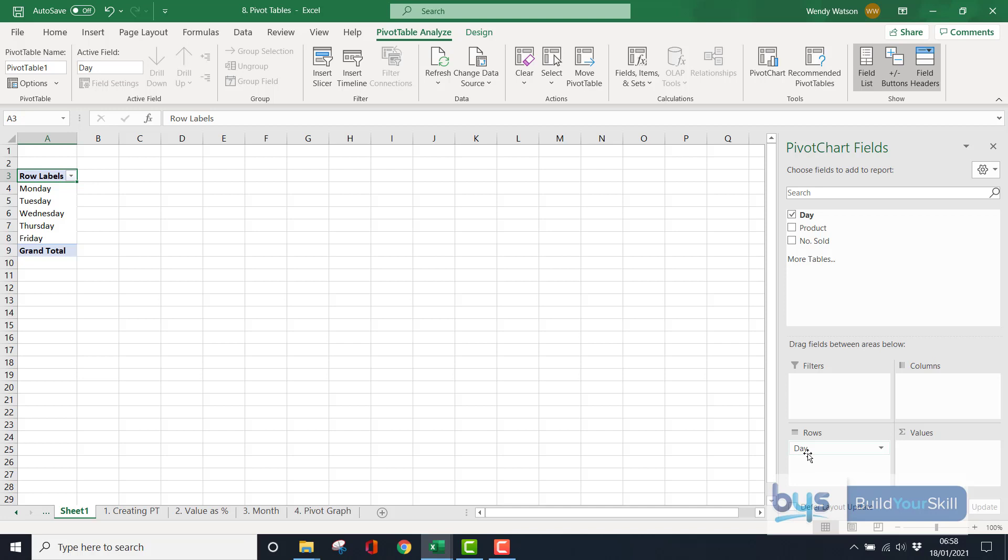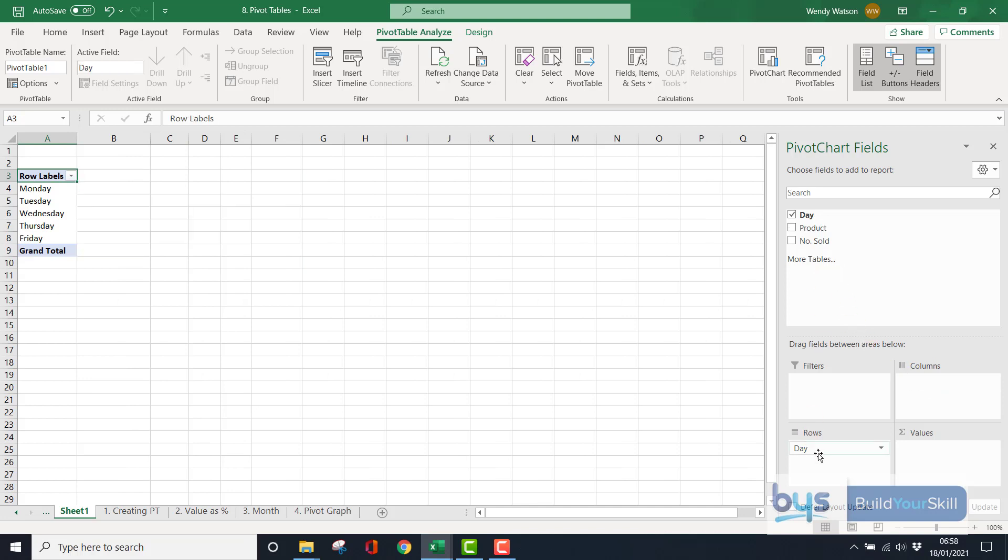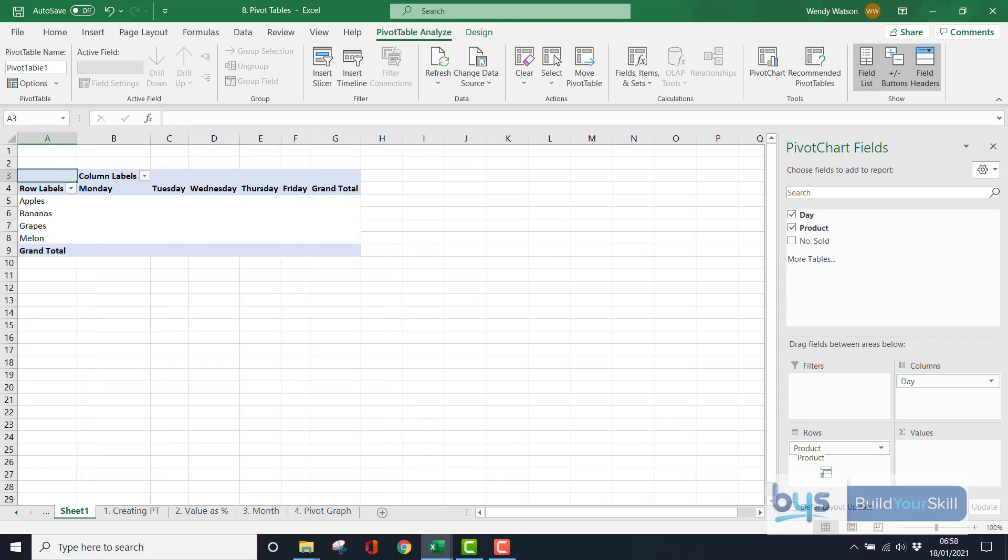So let's say I want to look at the type of products by day. So I could bring the product under column. Or I could have the day in the columns, and I could have the product in the rows. You'll get the same information. It's just how do you want your information to show. I'll leave it as it is just now.